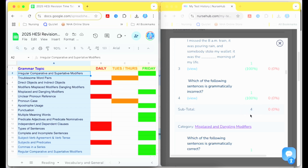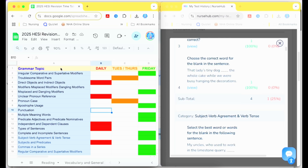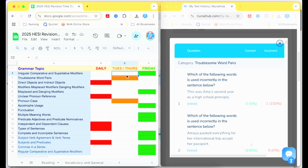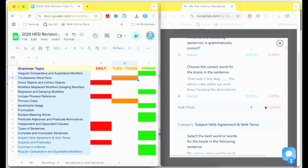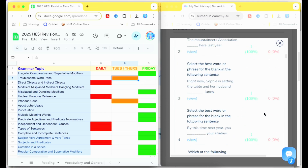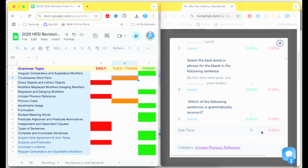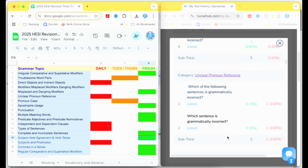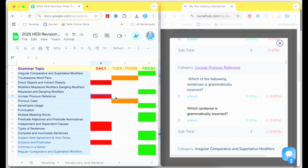I used the spreadsheet version of the Leitner Study System instead of the flashcard shoebox method. Topics scored zero to 67 percent went in the daily column; I studied them daily until mastered, then moved them to the Tuesday-Thursday column. Every topic I scored 100 percent on the diagnostic exam was added to the Friday column immediately, as displayed on screen and linked in the description below.